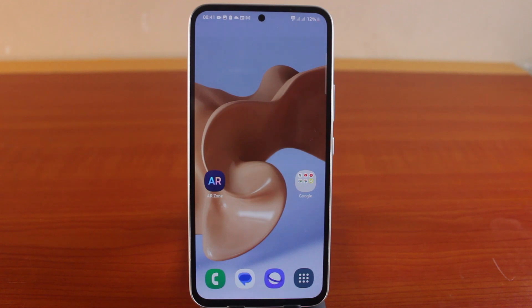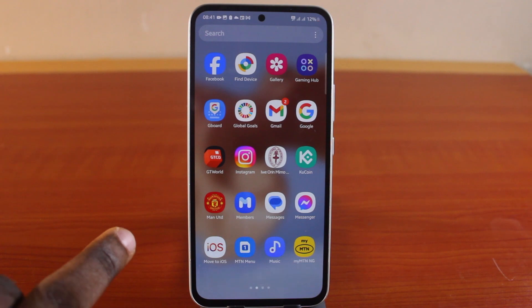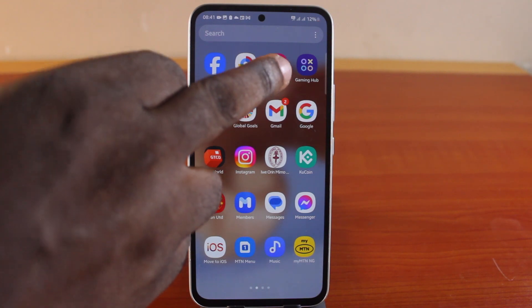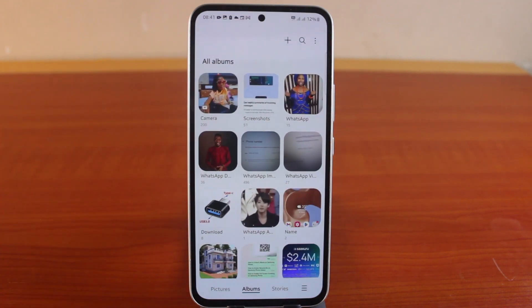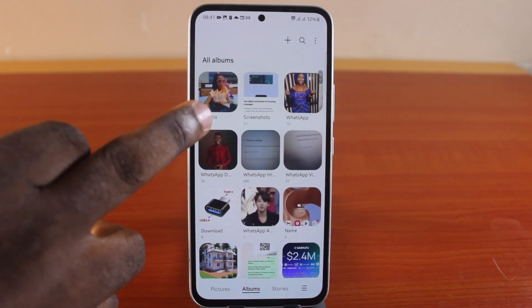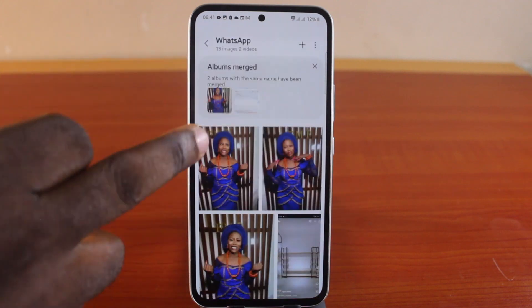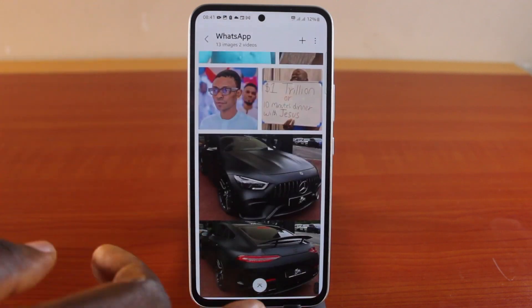If you found this video helpful and educational, please don't forget to like and subscribe. So the first thing you want to do is open the Gallery application on your Samsung phone. This is the default view that you're going to see.